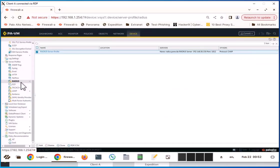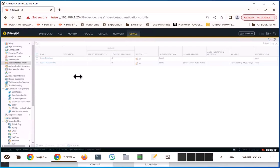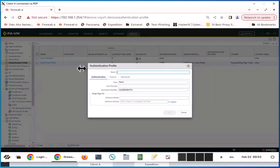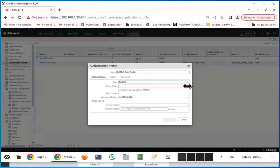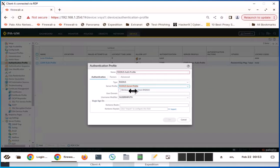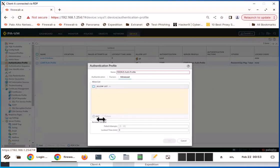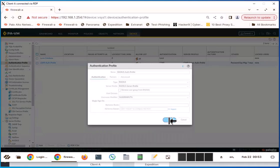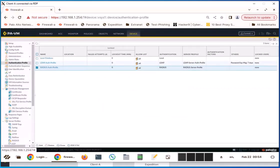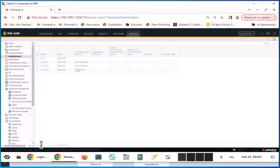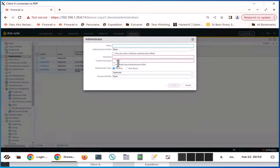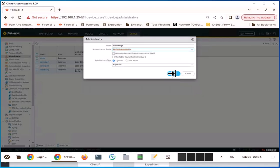Now I'm going to go to the authentication profile. Click add. I'm going to add the RADIUS auth profile. For type, RADIUS server profile is going to be RADIUS server profile that I defined before. Go to advanced, add all users from RADIUS. Click OK. Now I'm going to go to the administrator section, define a RADIUS admin. I'm going to say use the RADIUS authentication profile, super user. OK.